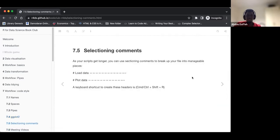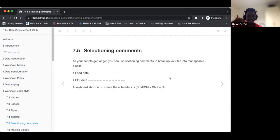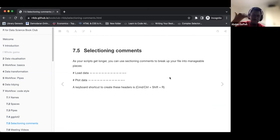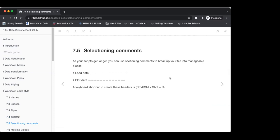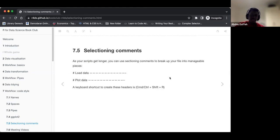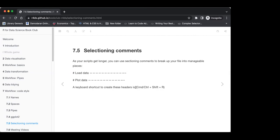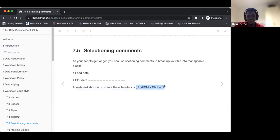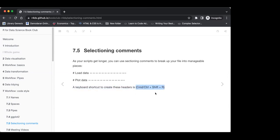Now there's a subsection on comments to separate code sections. This is very useful, especially when your code gets really long. You'll want to have sub-headings — it makes it easy to read the script and understand what you are trying to do. The keyboard shortcut is Command + Shift + R.